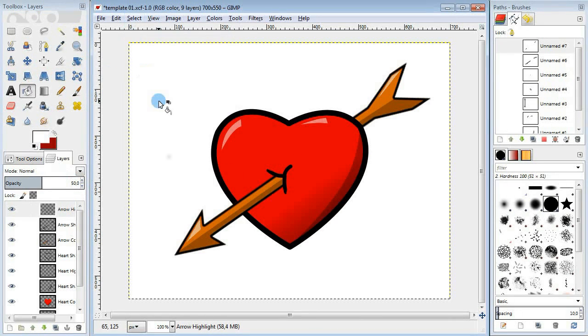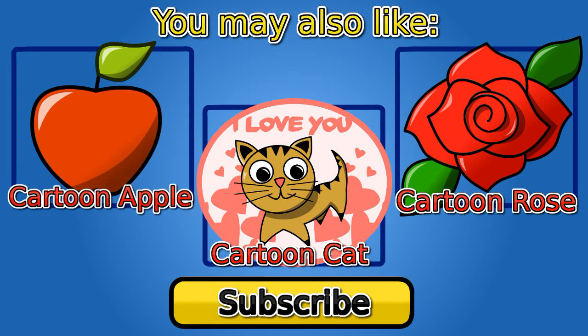Well, I hope you guys enjoyed this tutorial. Make sure to check out my other drawing lessons. Thanks for watching. Bye.